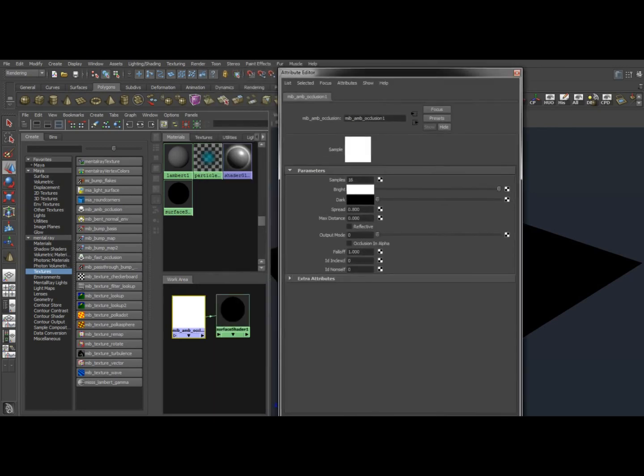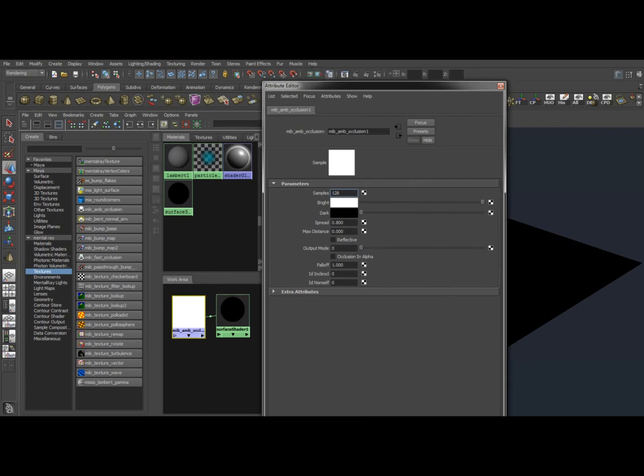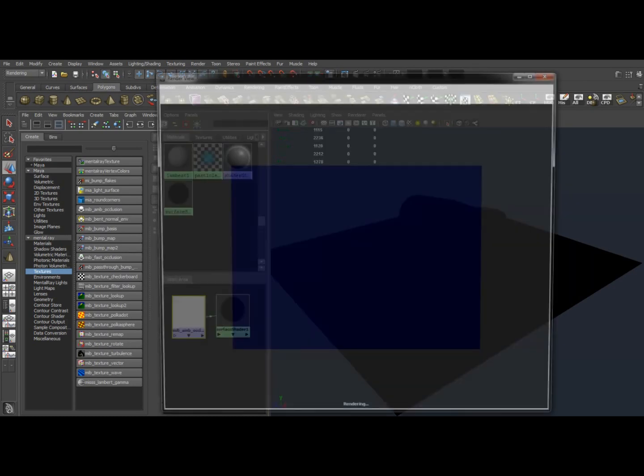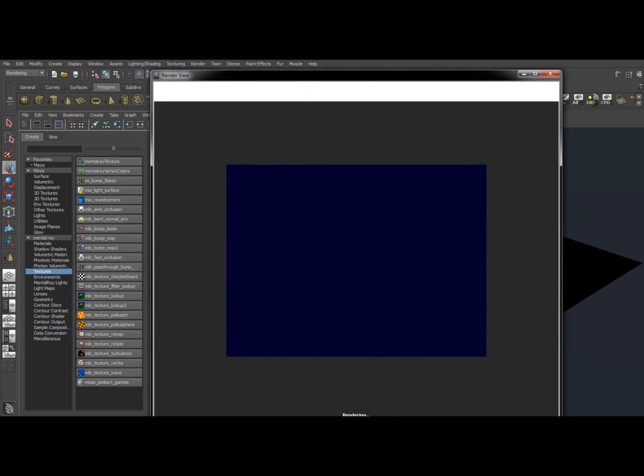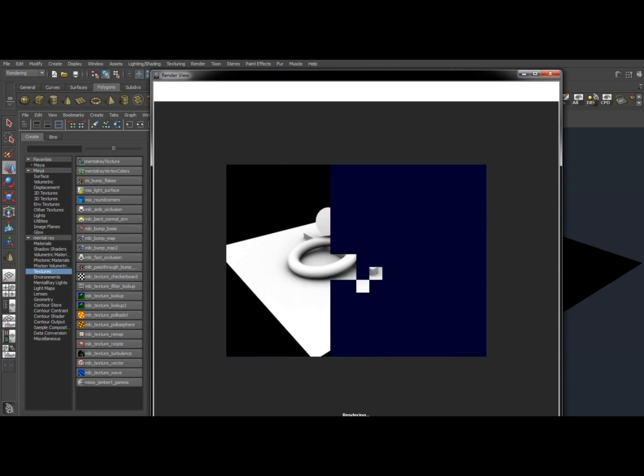If you open the ambient occlusion node, you'll notice your samples by default are 16. Let's make that 128 really quick, just so I can show you an example of a better quality render. I'll probably render at a lower one once we're done, just to speed up the process. But here's our render now at 128 samples. Obviously much higher, you can tell already. The graininess is going away.